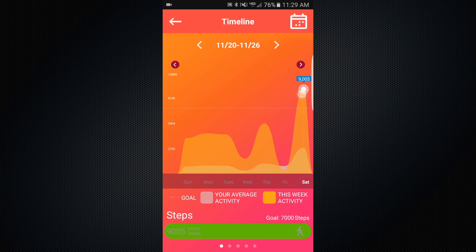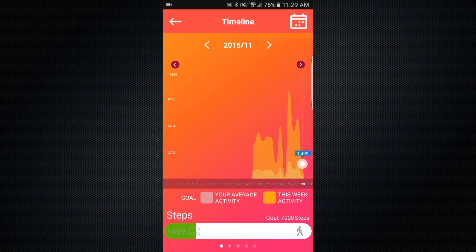If you'd like a more broad view, you can see your monthly data by tapping on the calendar icon on the top-right corner and selecting month. Tapping the arrows will change the month or week depending on which setting you're on.